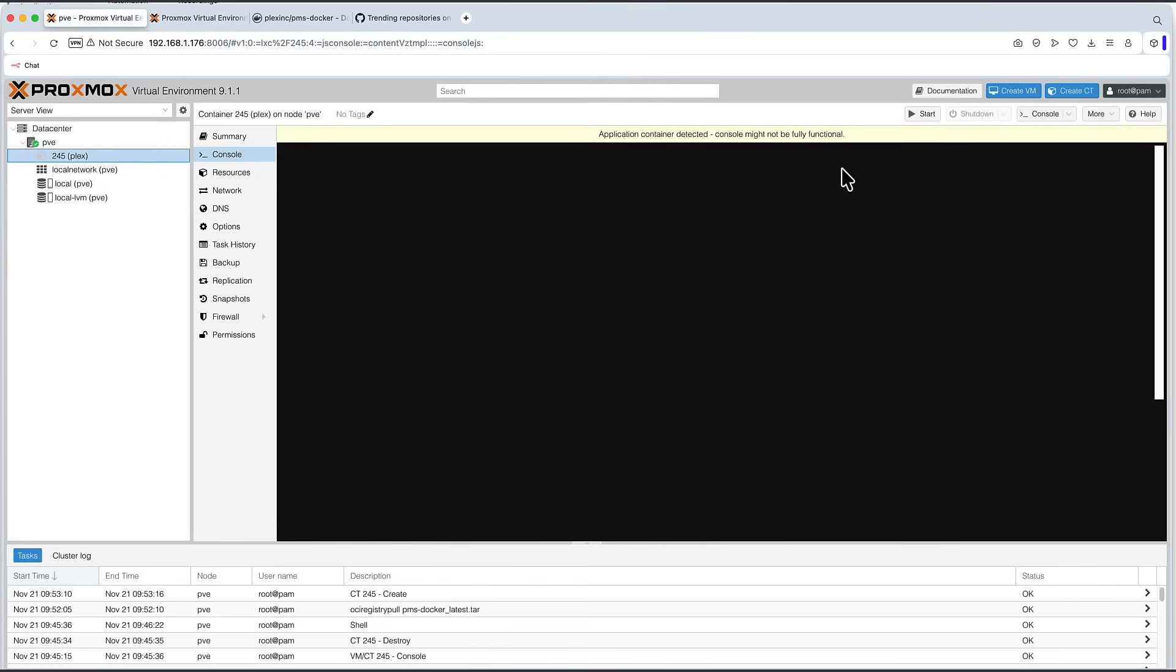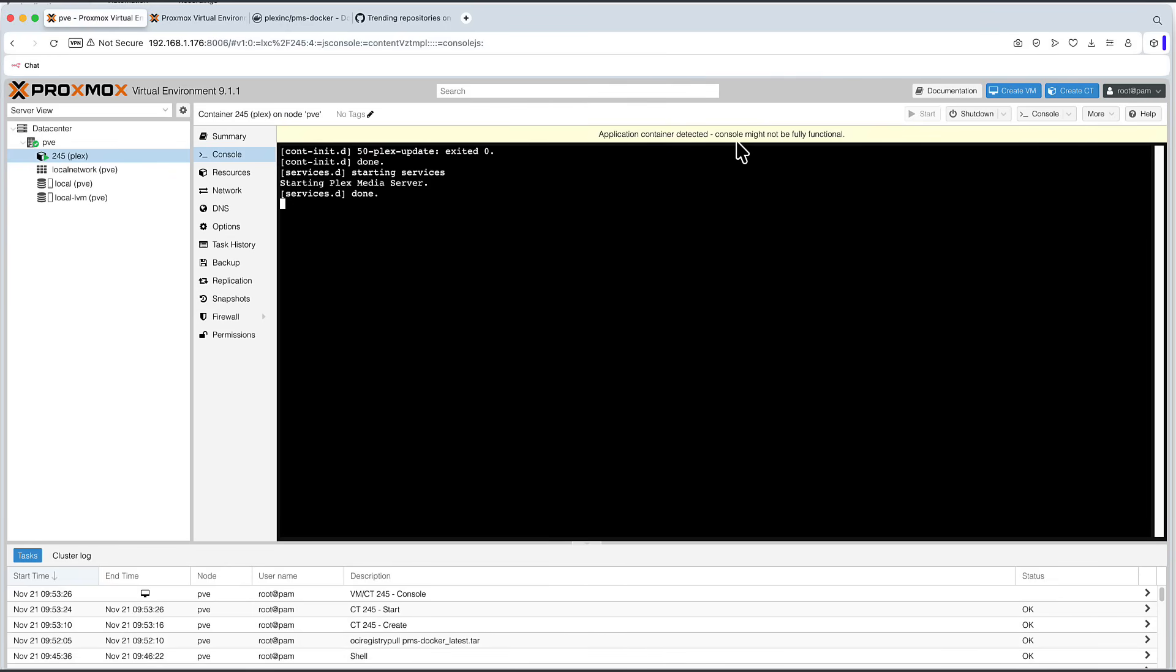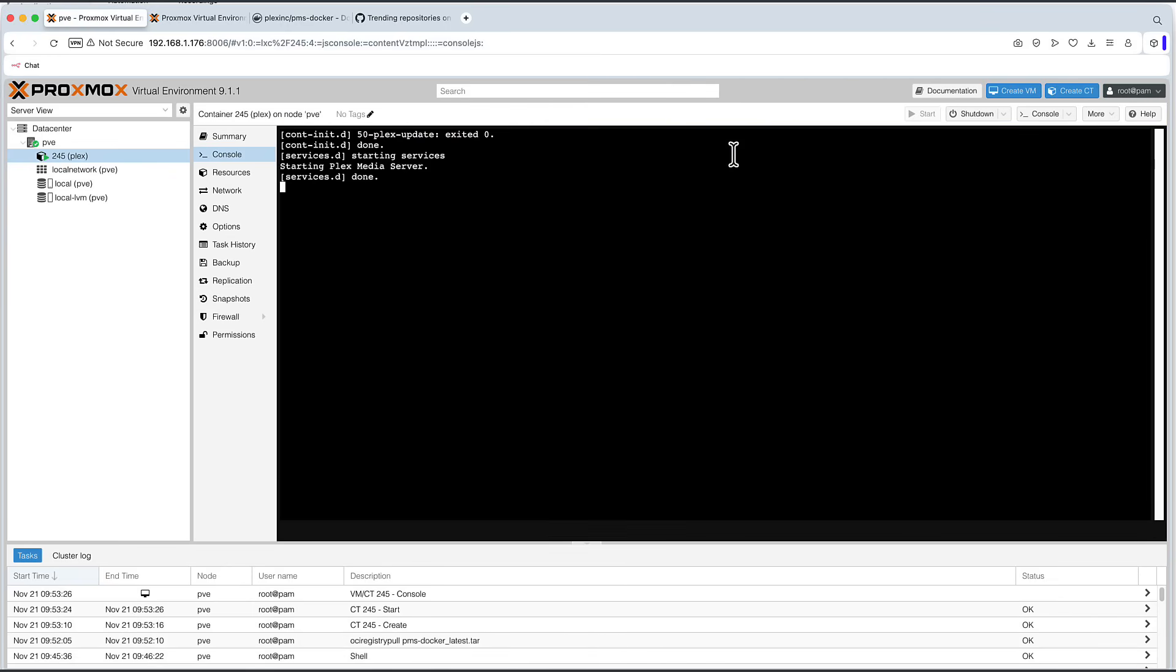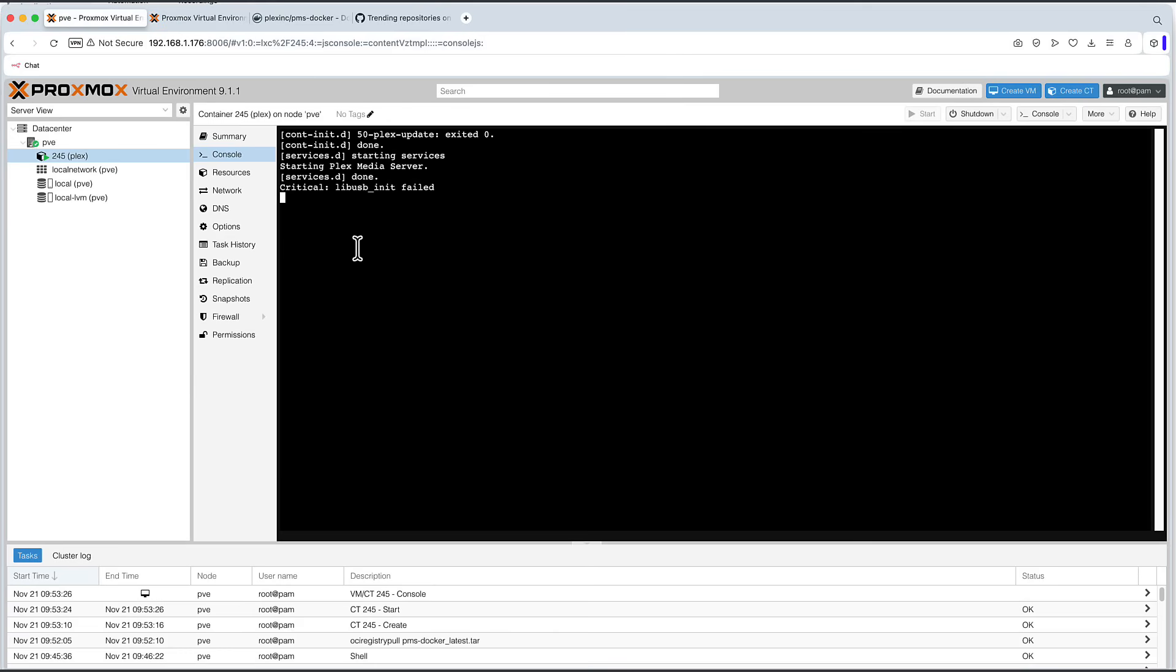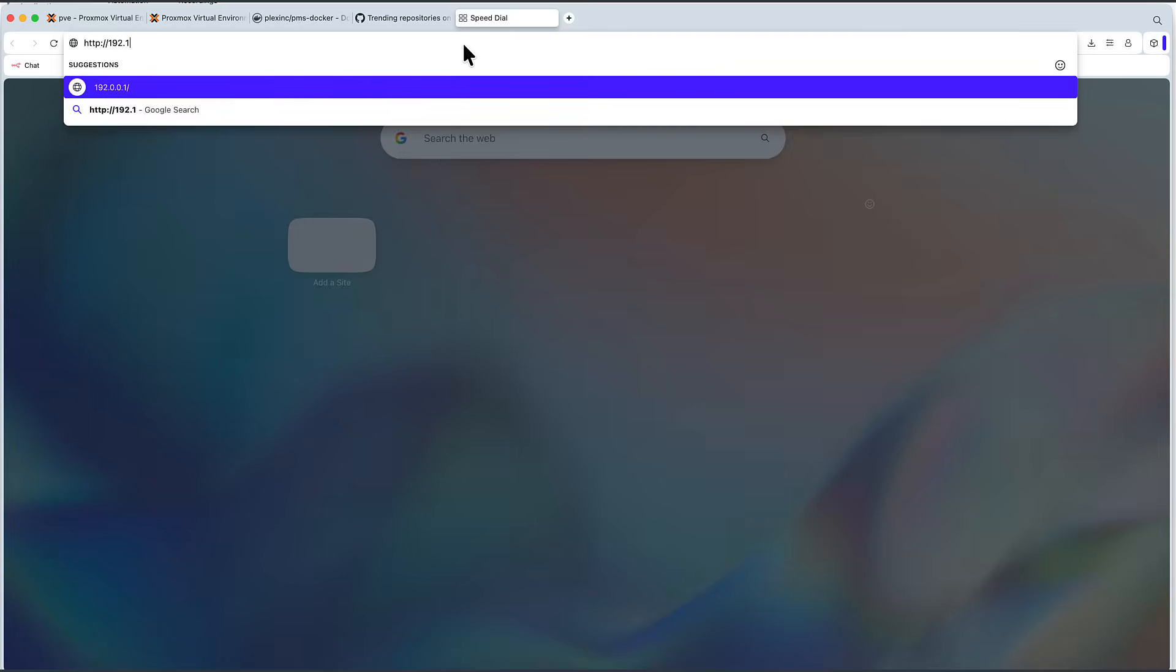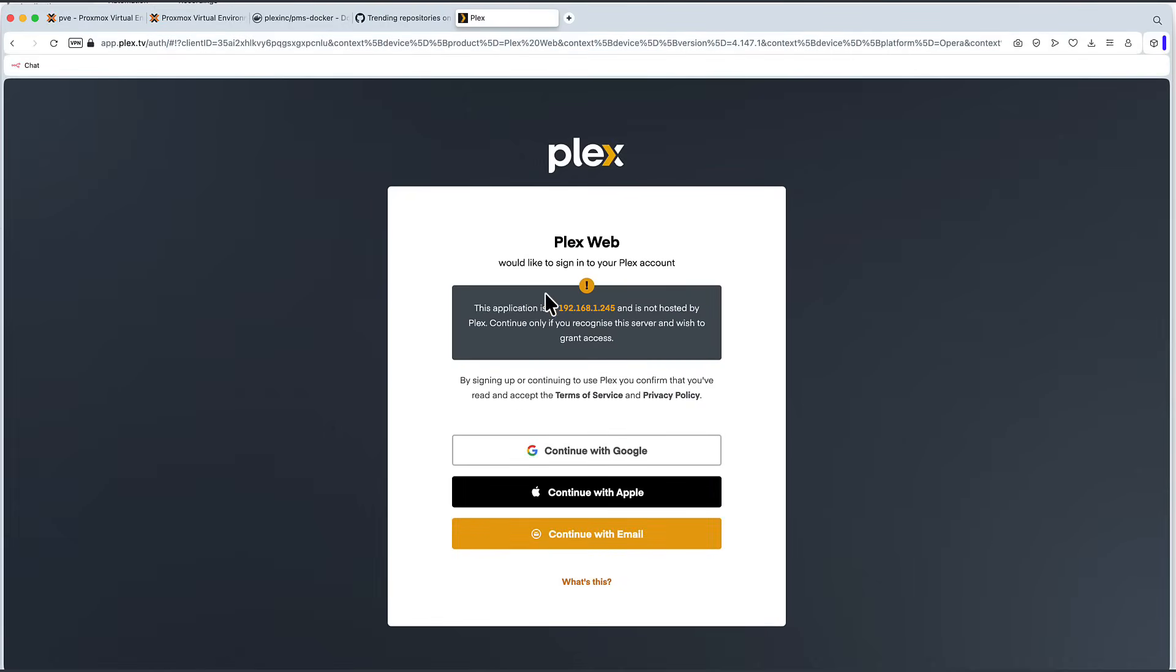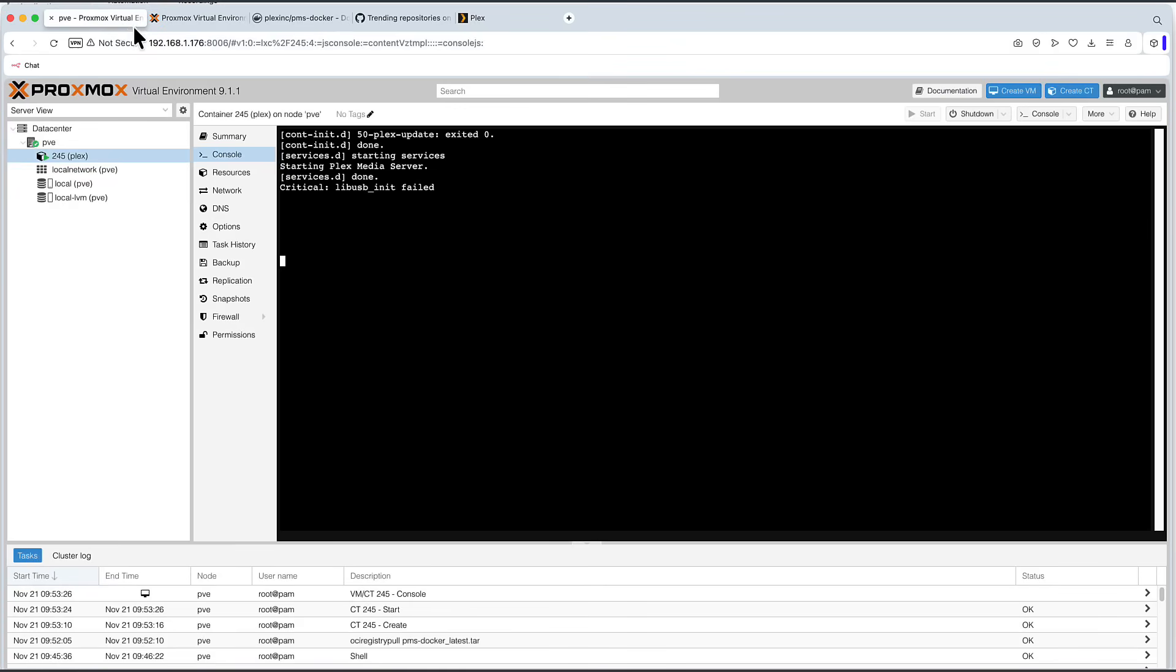It again says application container detected. Console might not be fully functional. And on this occasion, if I press enter, in fact, it doesn't do anything. And you might be thinking, what's going on here? So first thing, we still can access the Plex server, because if I go to HTTP, not S, but HTTP only. It says 192.168.1.245, this is the IP of my Docker container, to port 32400 forward slash web. We can see, in fact, Plex is up and running. It says application is not hosted by Plex, of course, because I host it on my Docker container with this IP address.